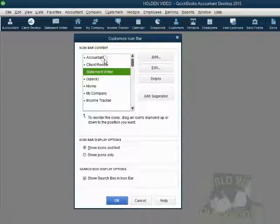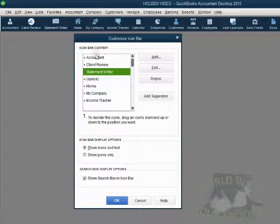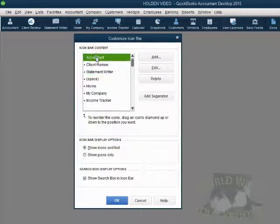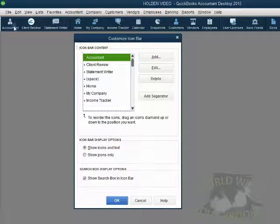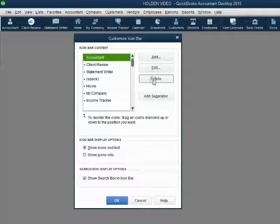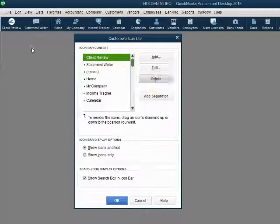It is very simple to delete an icon. For example, if we click on whatever icon you have on top and we click Delete, it will disappear and all the other icons will shift to the left. Everything moved to the left.